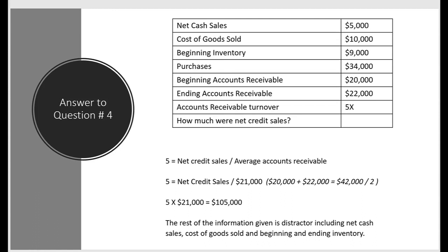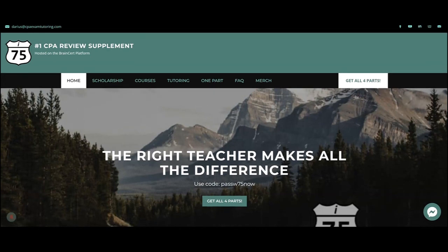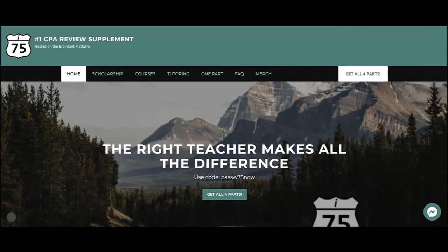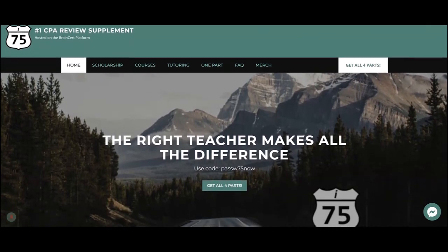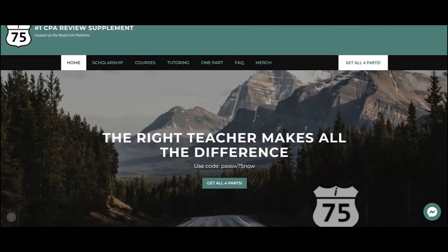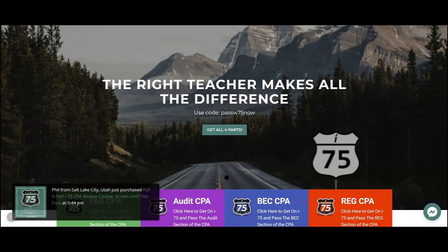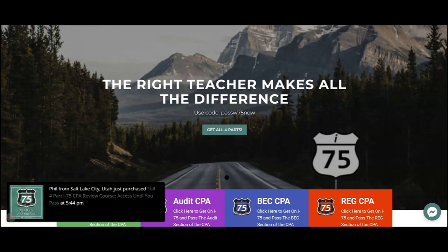We're only halfway through this simulation — you can find it in the i-75 Final Review chapter. If you're finding this ratio video helpful, go to cpaexamtutoring.com and get yourself on i-75, where the right teacher makes all the difference.